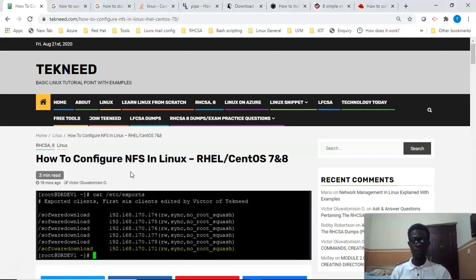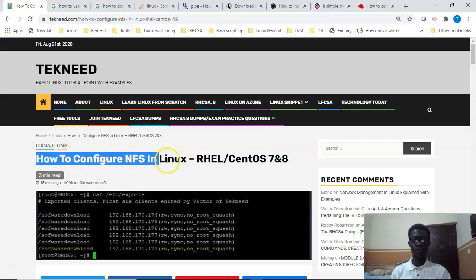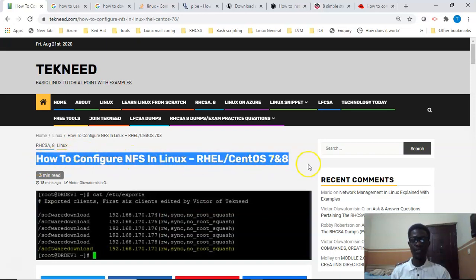Hi everyone, my name is Victor and I am one of the authors of technic.com. Today we're going to continue with our course and we're going to be looking at how to configure NFS on a Red Hat system.